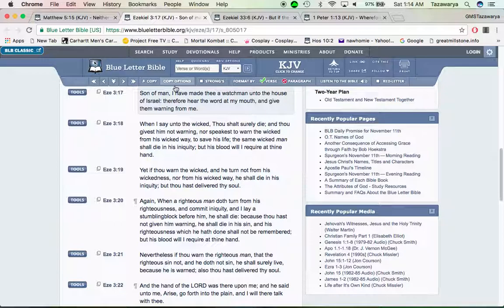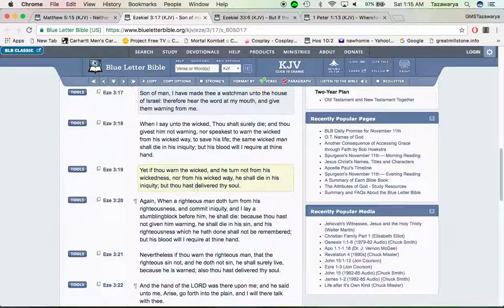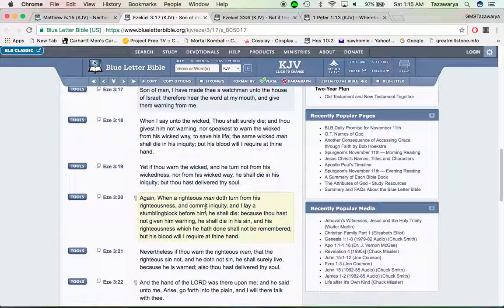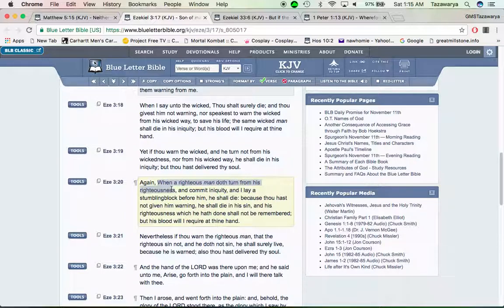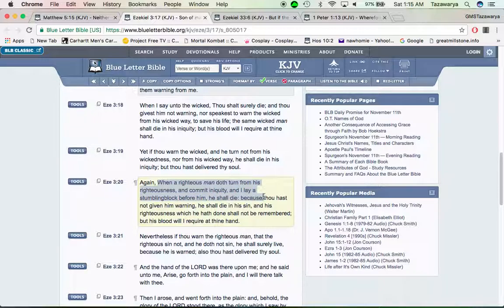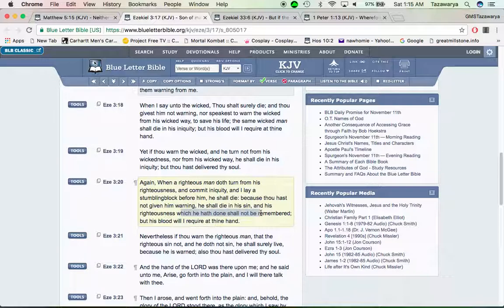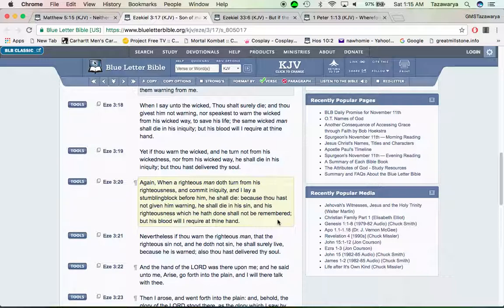It says, yet if thou warned the wicked and he turned not from his wickedness nor from his wicked way, he shall die in his iniquity, but thou hast delivered thy soul. So we're supposed to warn the wicked. Again, when a righteous man doth turn from his righteousness and commit iniquity, and I lay a stumbling block before him, he shall die. Because thou hast not given him warning, he shall die in his sin, and his righteousness which he hath done shall not be remembered, but his blood will I require at thy hand. We have to let people know. You've got to rebuke people, because if we don't, that blood could be on our hands.